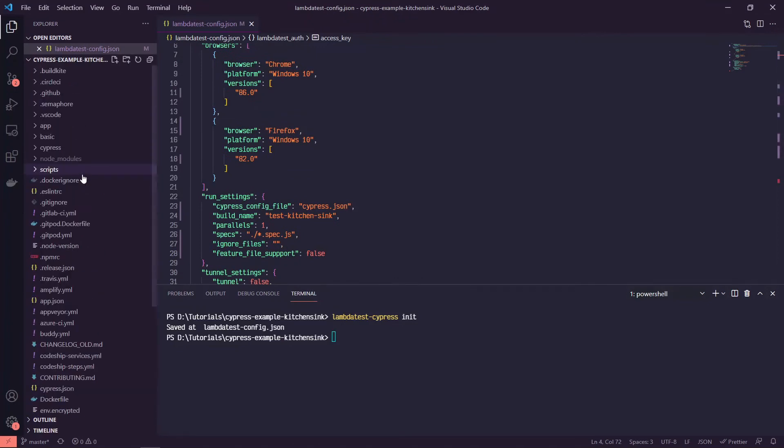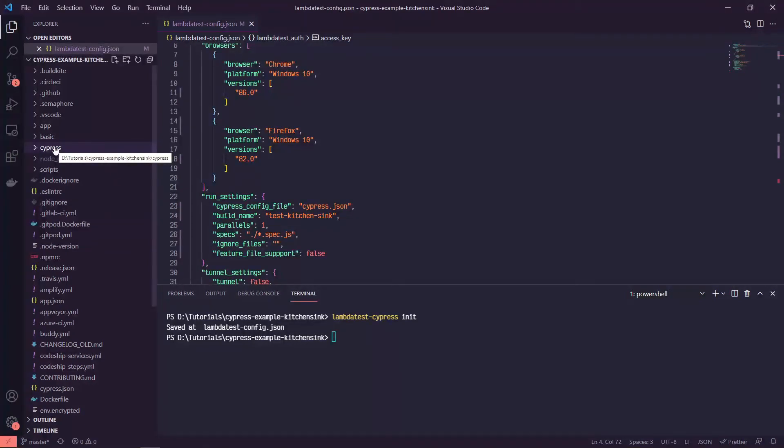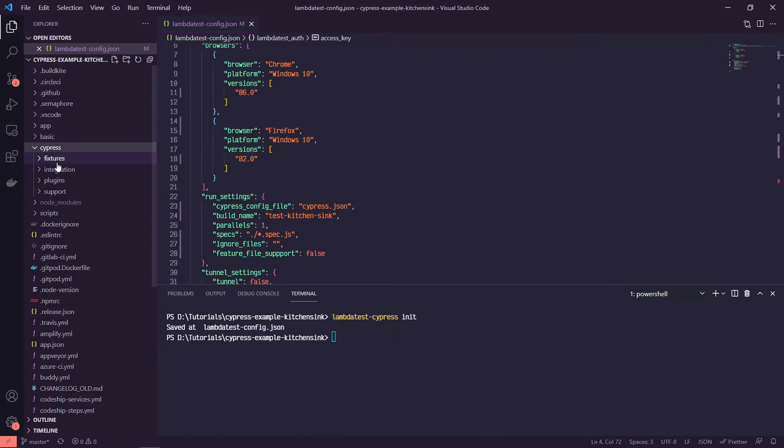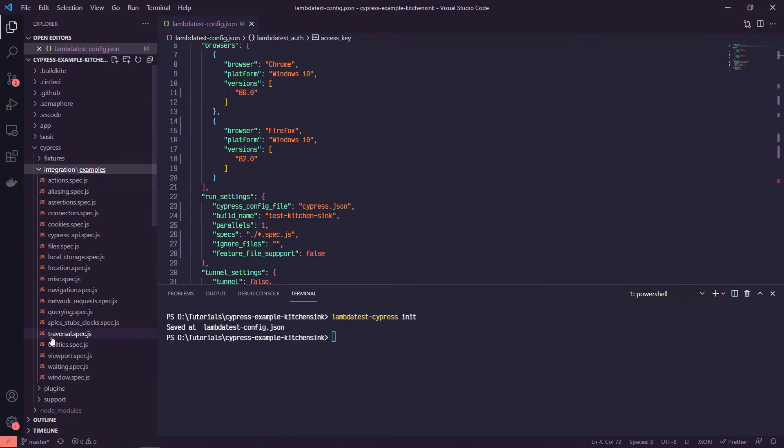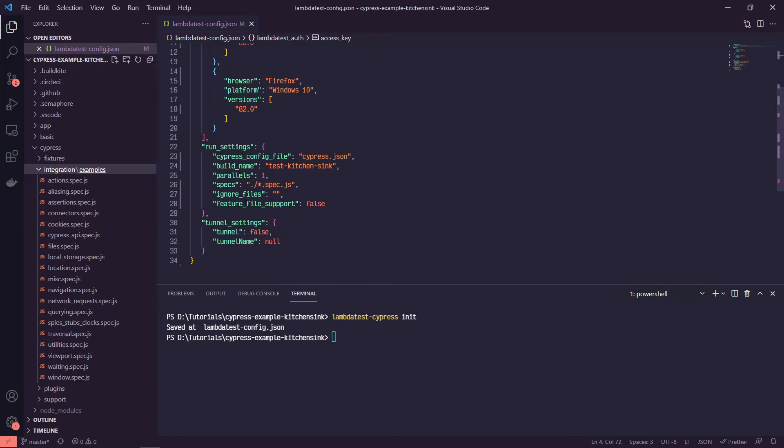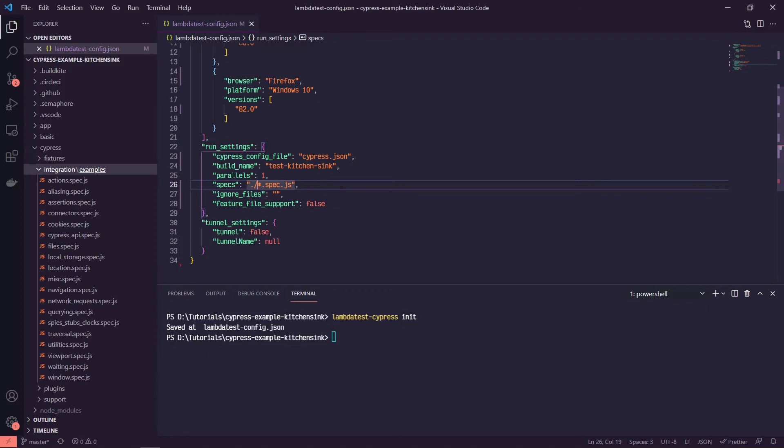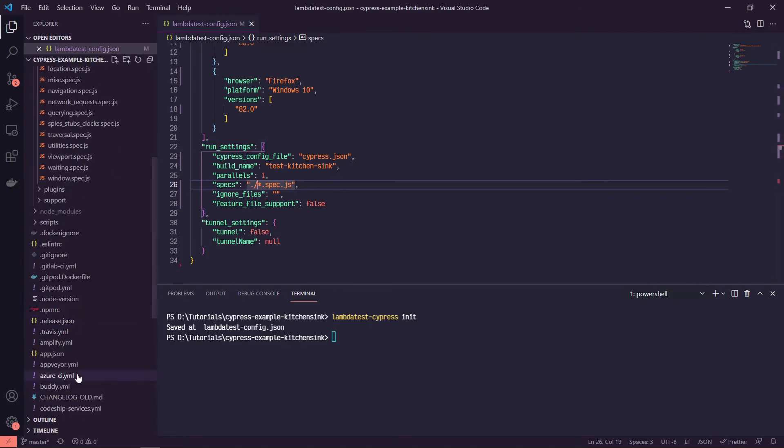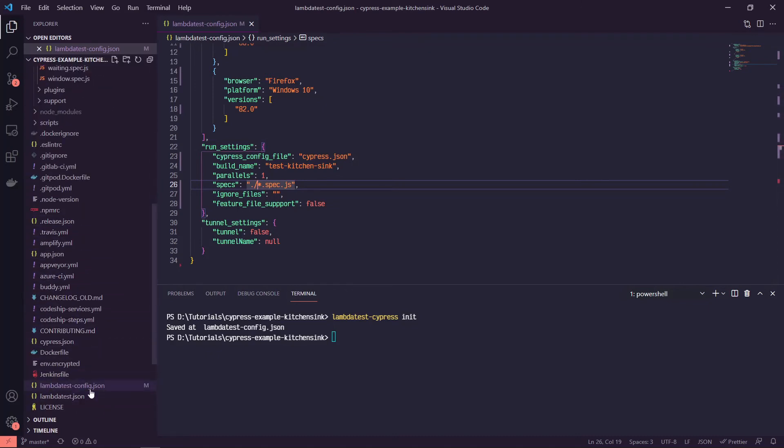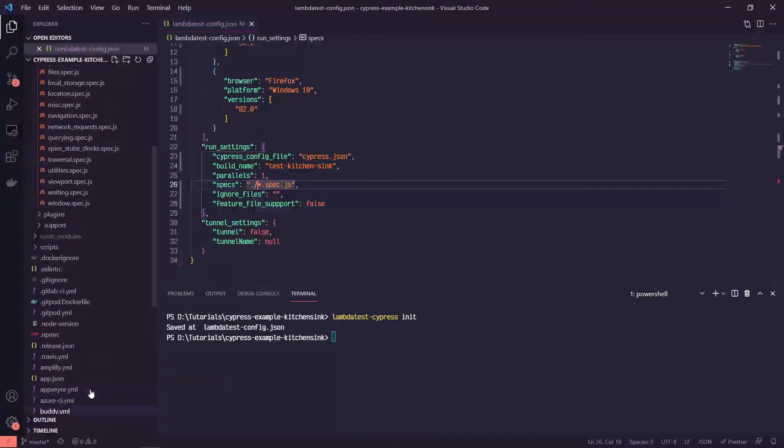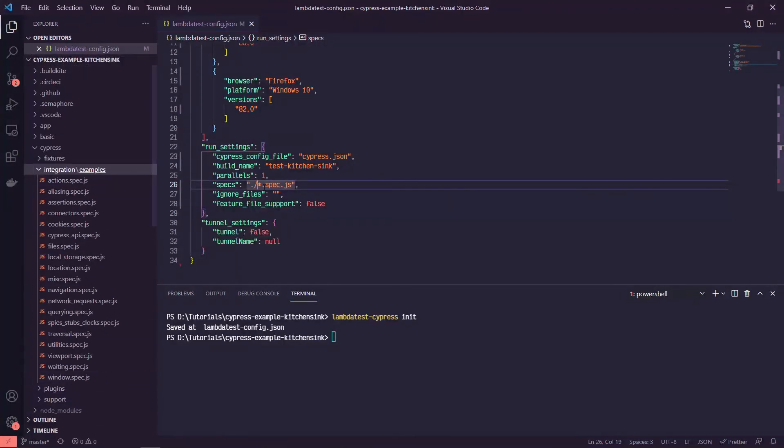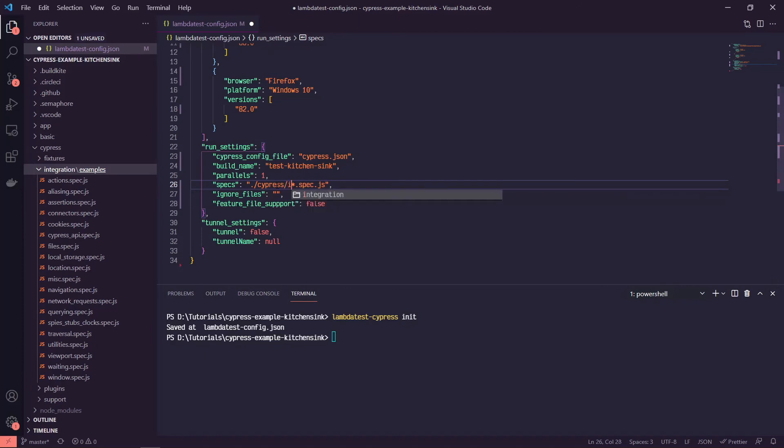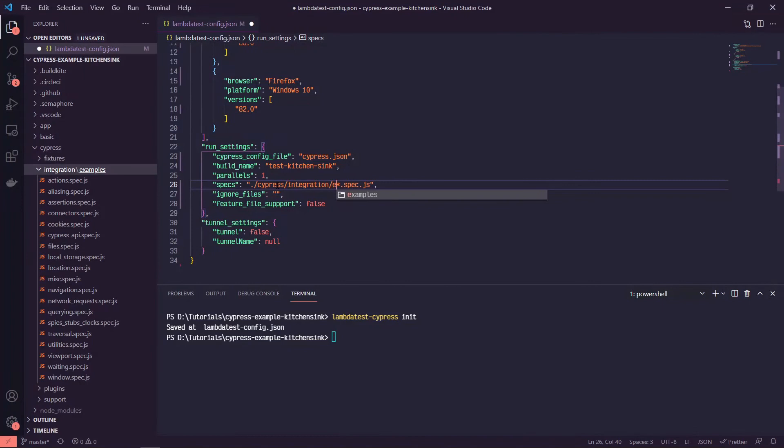Inside of this current directory, we have a Cypress directory that gets, it's kind of the standard install with the example integration tests. So we need to update our path in this run settings object. So we're in the top level directory in this LambdaTest config.json file. In that same directory, we're going to go into Cypress, into integration, and then examples. And then we'll run anything with a spec.js extension.